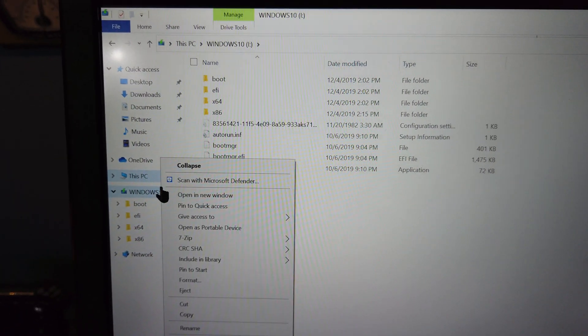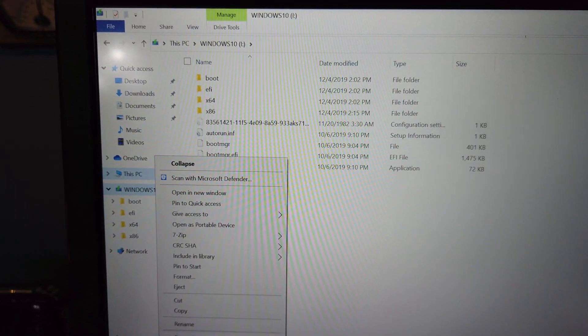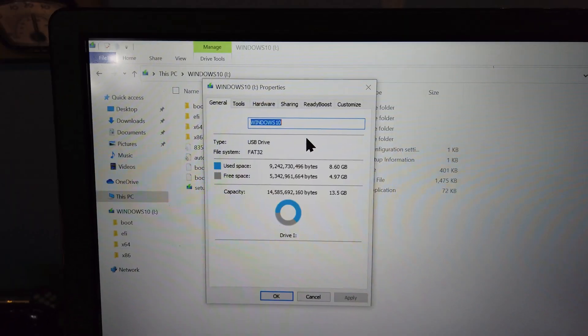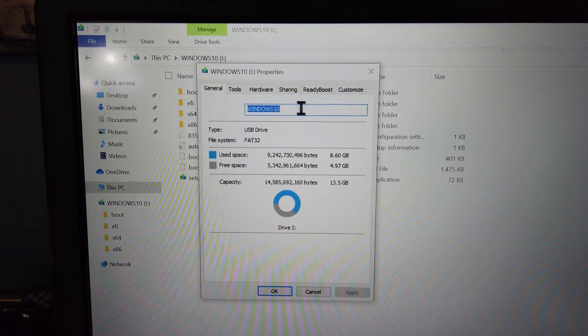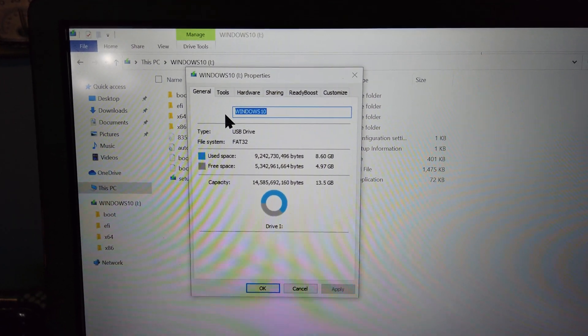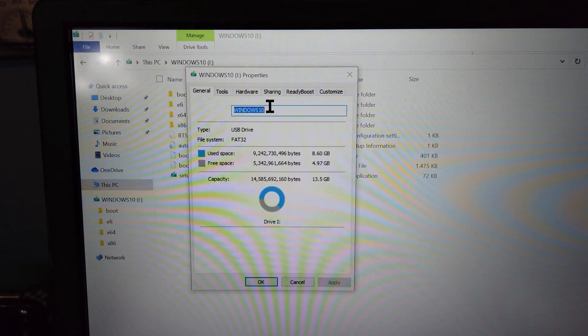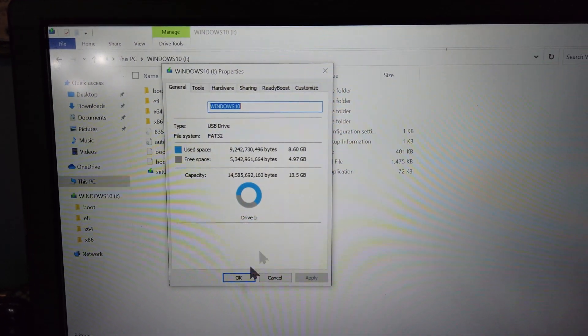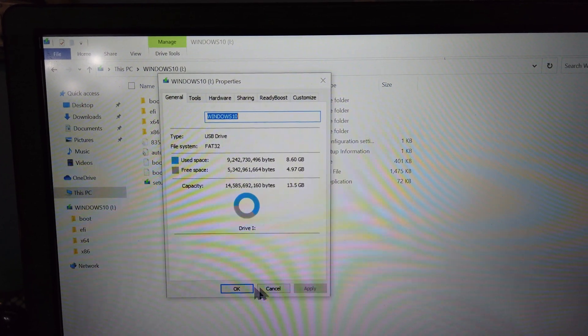Going into the properties of the drive, you can see that the capacity is just under 16GB, and it is formatted FAT32.